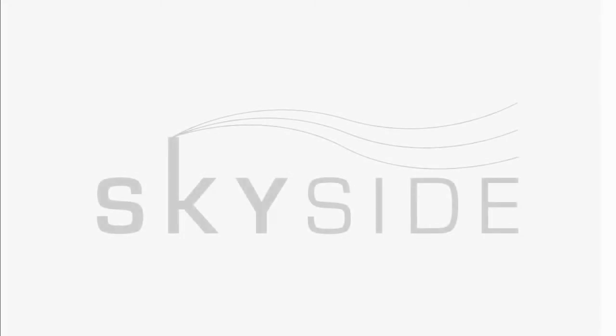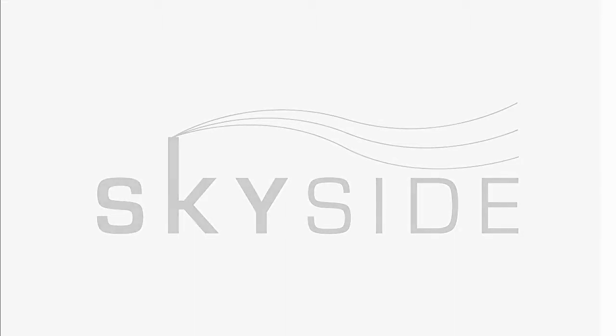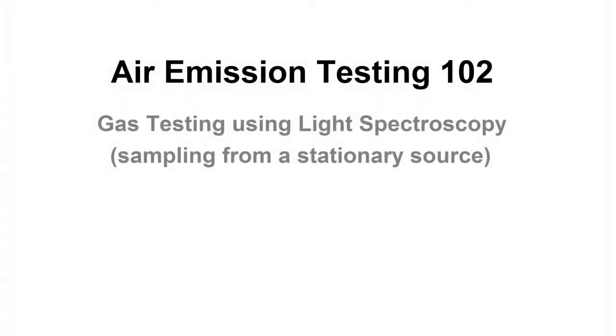Hello and welcome to SkySide. This is the second installment of our short introductory videos into the world of air emission sampling. In this video, I briefly describe the core concept of how the concentrations of various gases in a stationary source are measured using light spectroscopy.